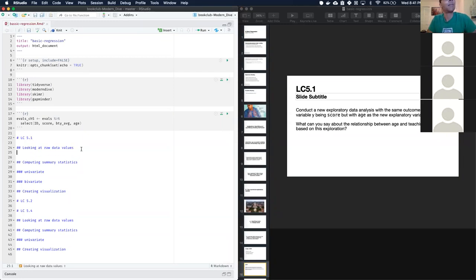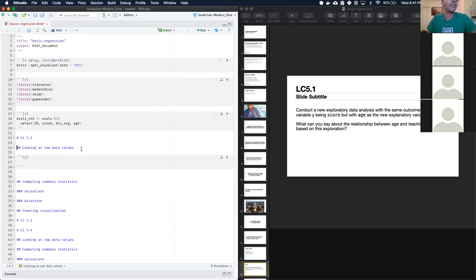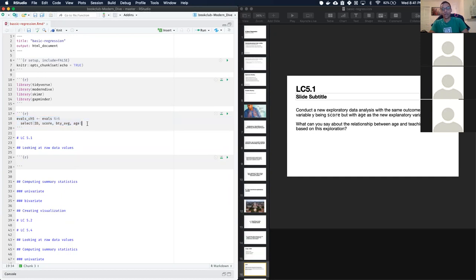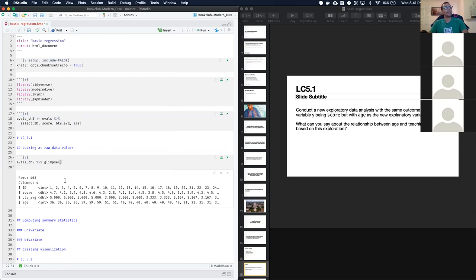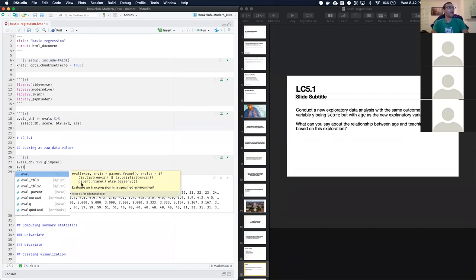I've already saved the teacher evaluations data in a variable, similar to the code in the chapter. For looking at raw values, we use 'glimpse' — this tells us we're looking at a tibble with four columns: an id, the teaching score, the beauty average, and age.